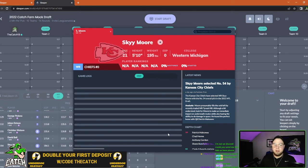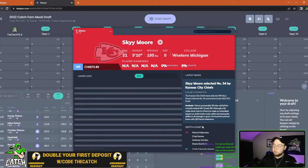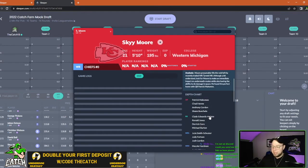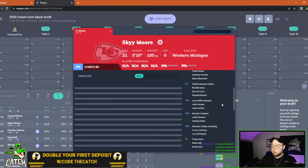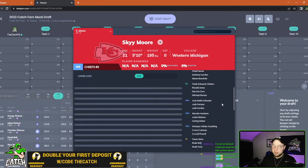JuJu Smith-Schuster and MVS for example. You still got Hardman on this offense and you also have Travis Kelce who's going to garner a lot of targets. The run game looks like it's going to be strong with Clyde Edwards-Helaire and Ronald Jones in the mix.